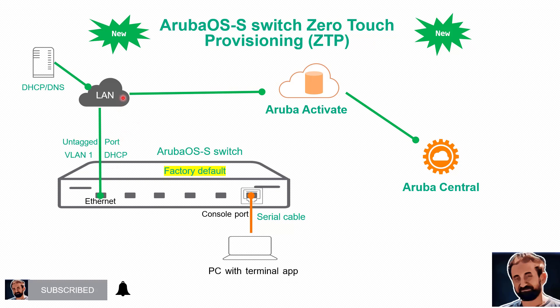We'll pre-provision the switch in Aruba Central group and we will create a template-based group that will push all settings to the switch.